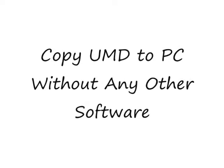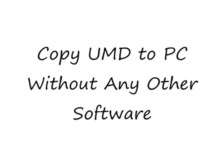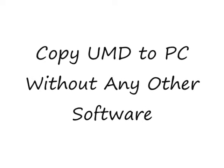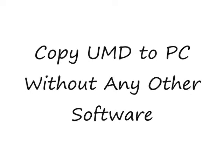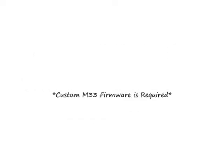Hello, and today I'll be teaching you how to copy a UMD to your PC without any other software like UMD Dumper. Please note that M33 firmware is required.